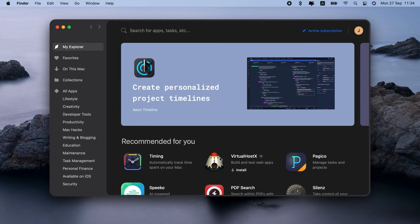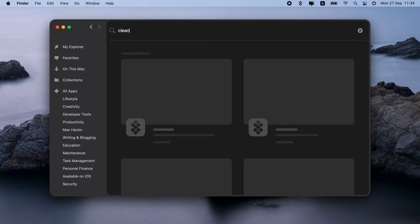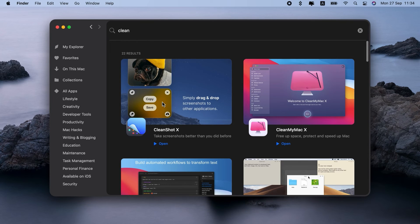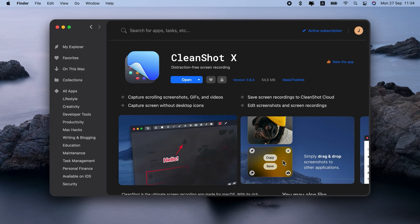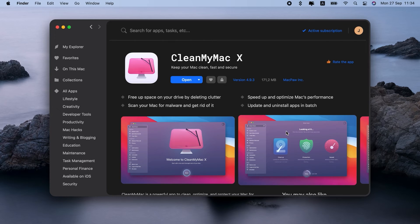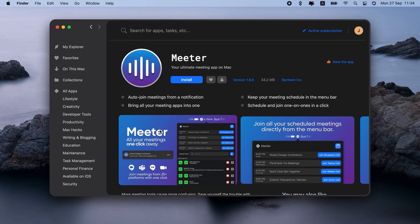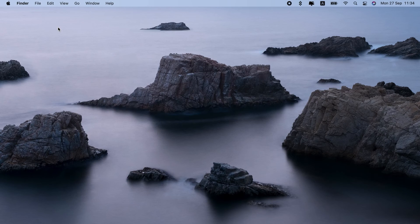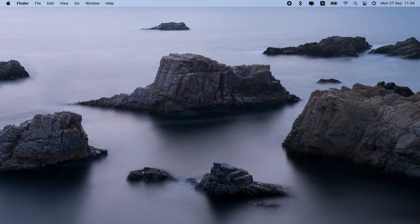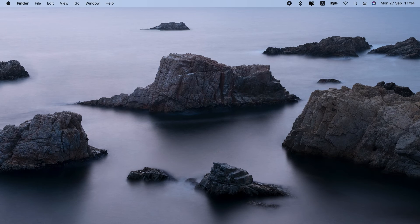For example, you can see, I have lots of Setapp apps installed right now. My absolute favorites are Cleanshot X, a screen-capturing app, CleanMyMac X, probably the best Mac cleaner in the world, Meter, it's a great one to auto-join meetings, especially useful for remote work. Well, I could go on, but I'll probably just leave the link in the description so you can check it out.